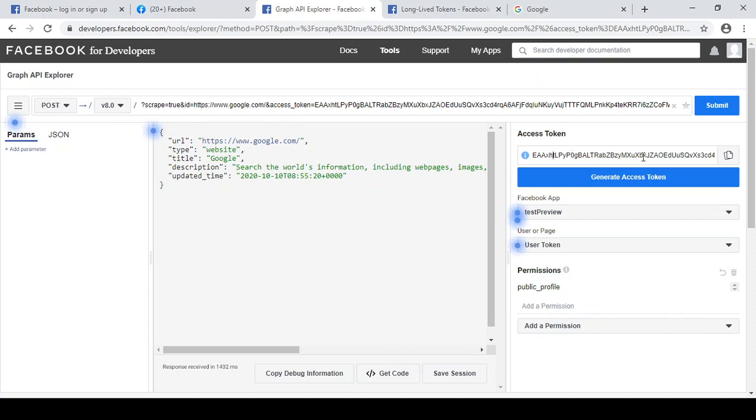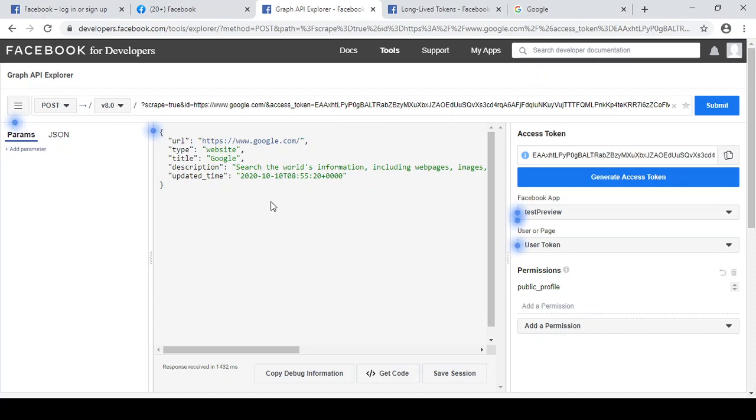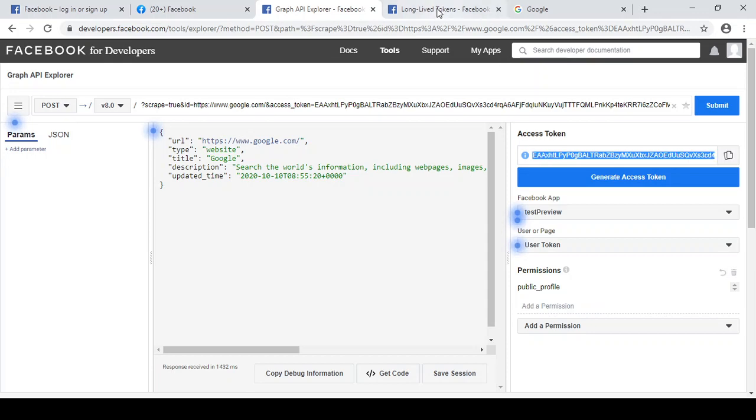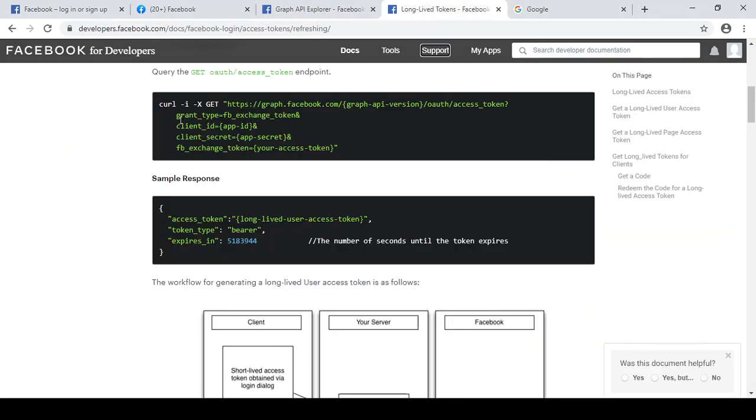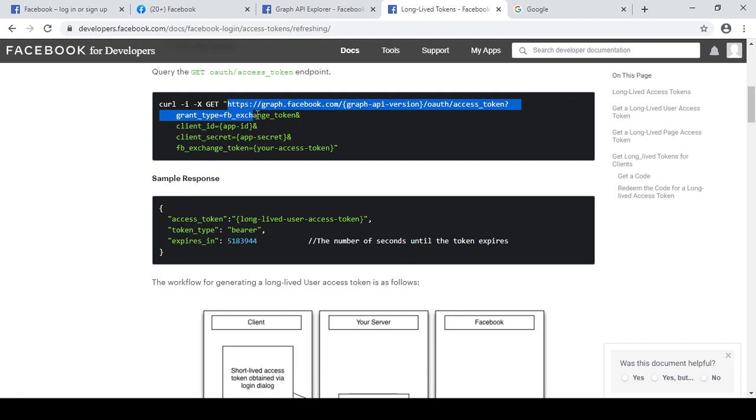To increase the life of this token, there is one way which is called long-lived token. And to generate this long-lived token you need this short-lived token plus your app ID and the app secret. I will let you know from where you will get these parameters. And this is the API URL through this you can generate this long-lived and it will be valid for 60 days. After 60 days this will also be expired.